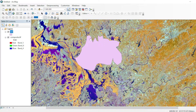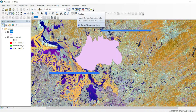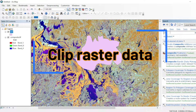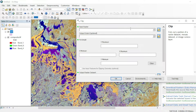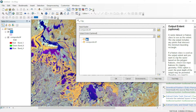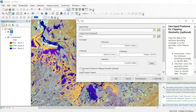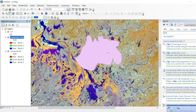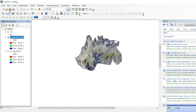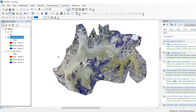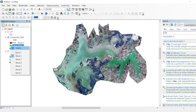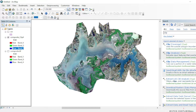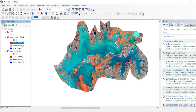Now we will clip only this area from the raster dataset. For this, go to the search panel and type 'clip.' Select the Clip Raster Dataset tool — the input will be your raster dataset, and the output boundary will be your vector area of interest. Use the input feature for clipping this geometry, assign a destination for your output raster dataset, and hit OK. Once the tool is done, you will get another raster dataset. Let's view it in natural color using bands 4, 3, and 2, and then in the land-and-water combination of bands 5, 6, and 4.